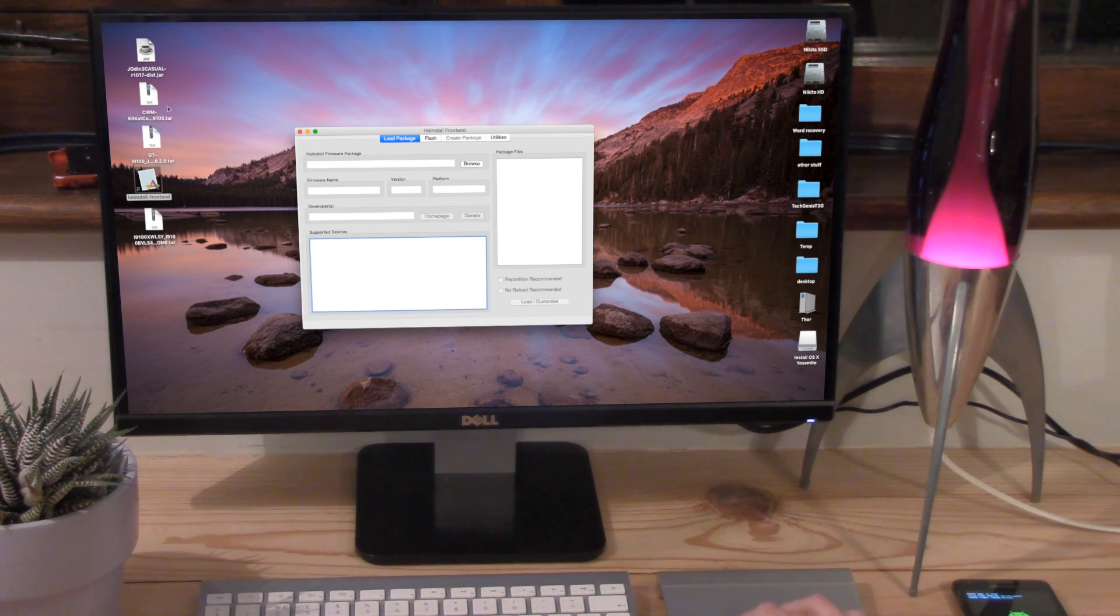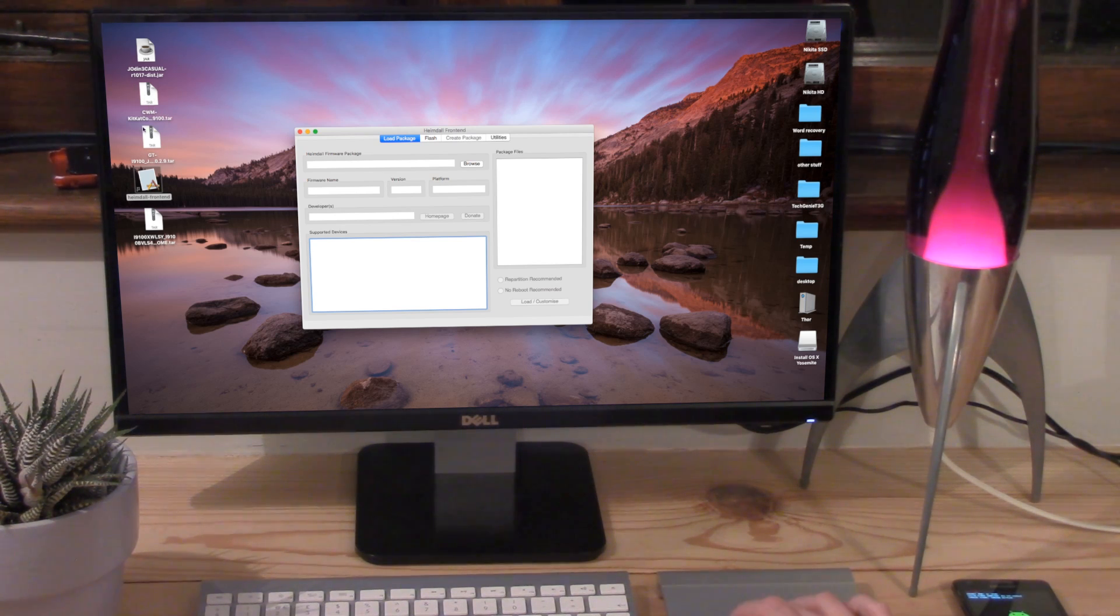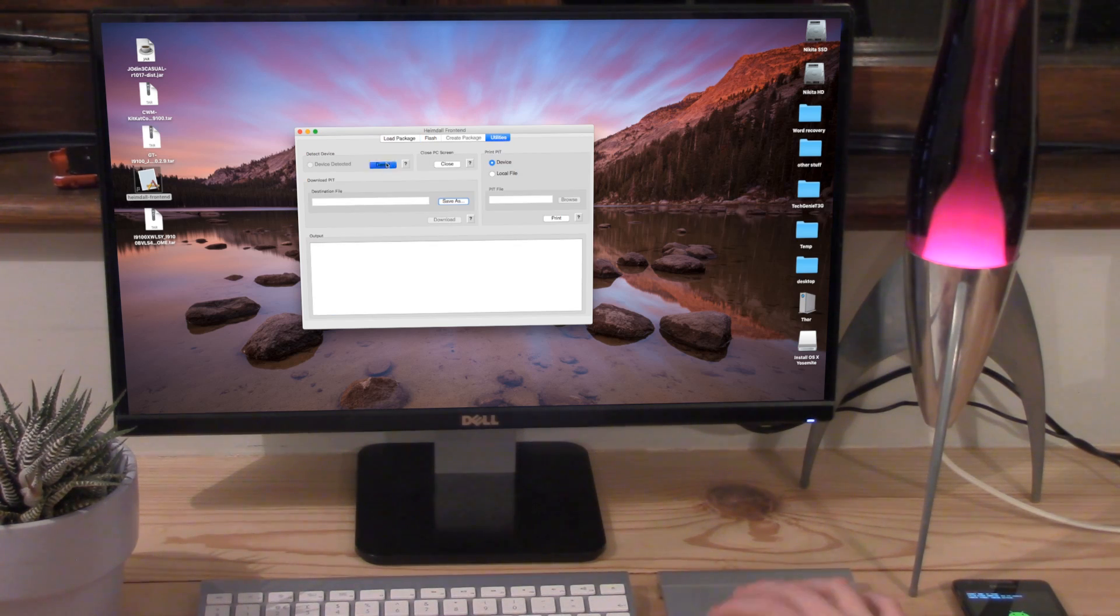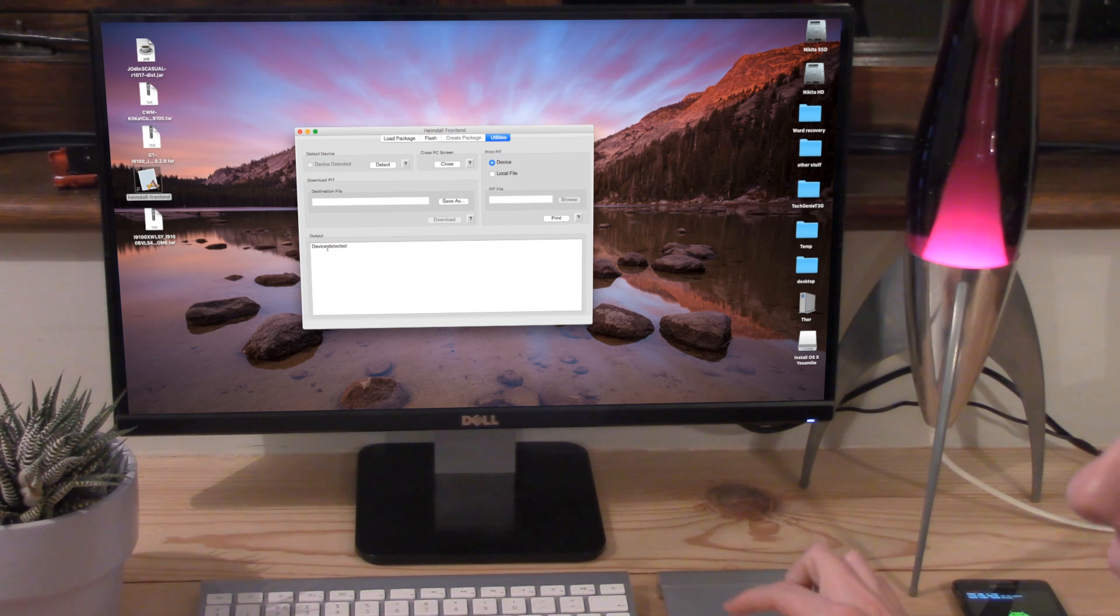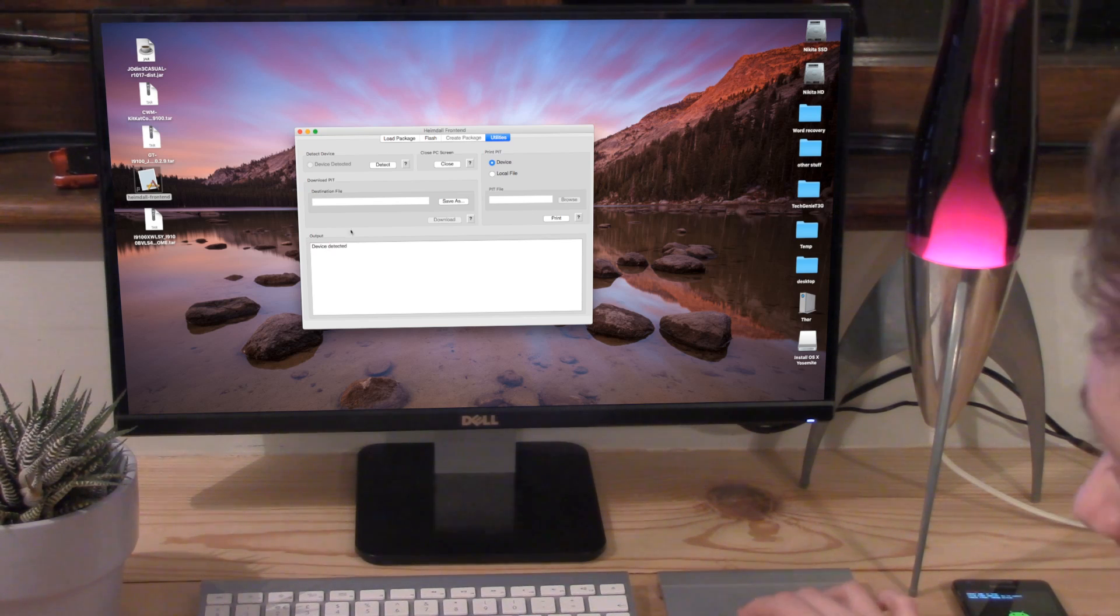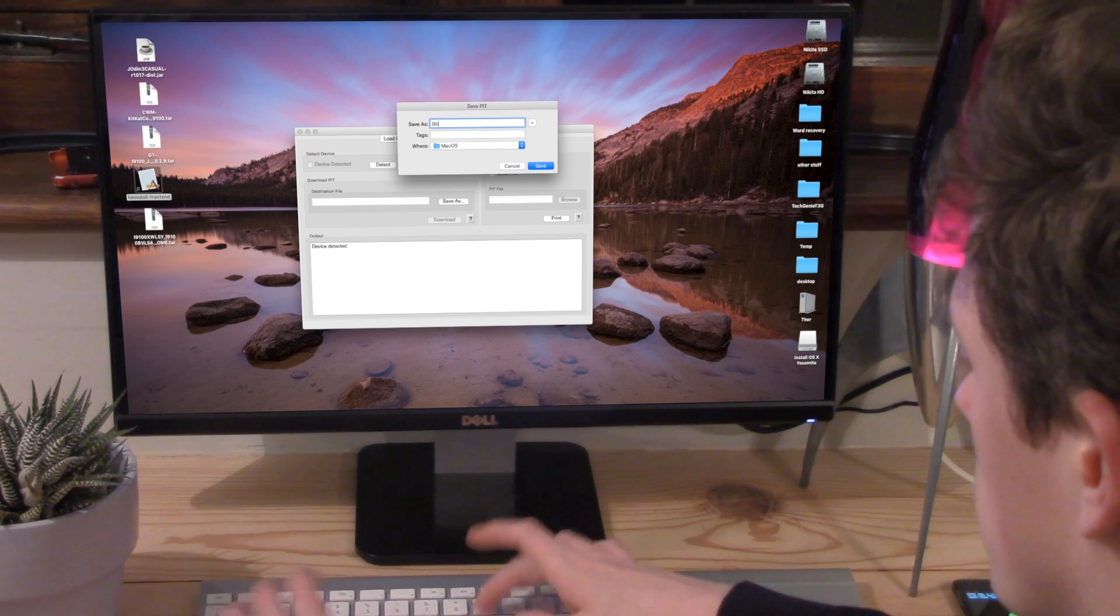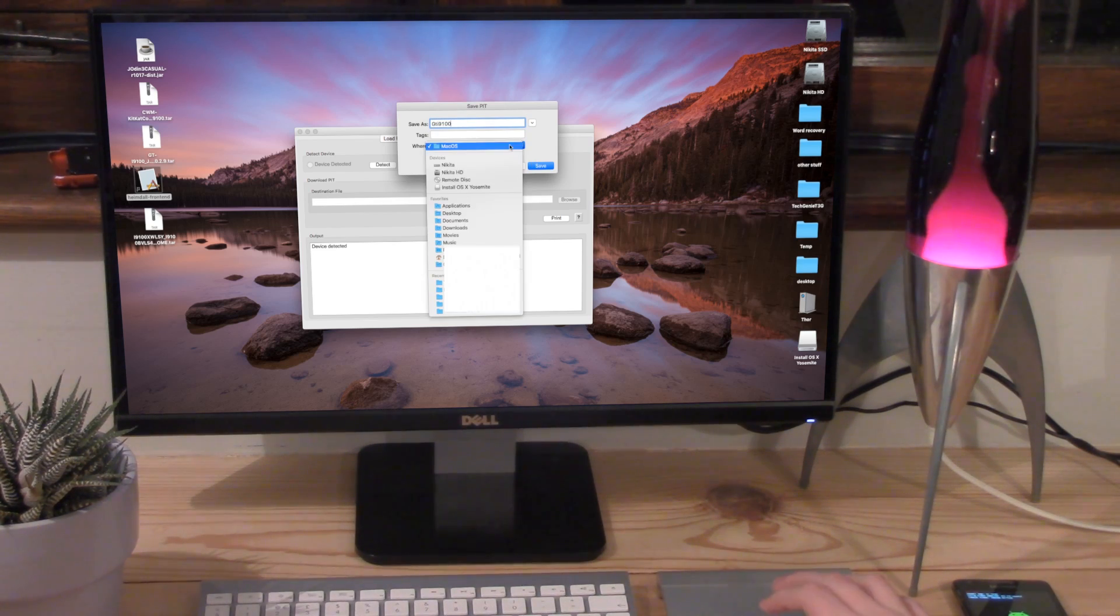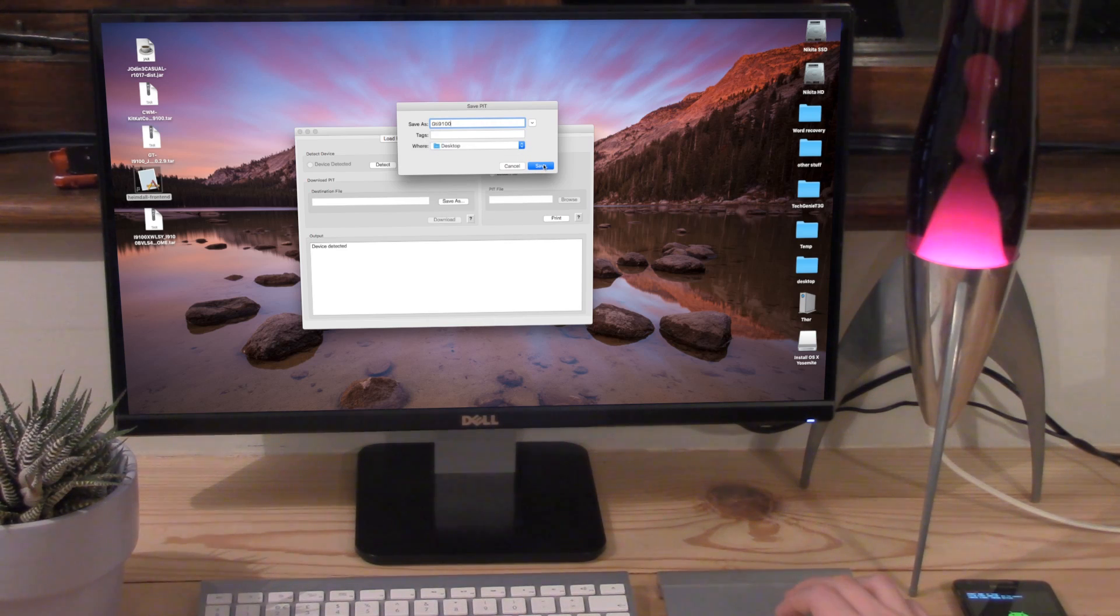So the recovery file must be a .tar file. Once we've opened Heimdall, we want to click on to utilities and detect the device. If it doesn't say device detected here, you've either got a problem with your phone, so I suggest rebooting it back into download mode or trying a new computer. So we want to click save as. I'm just going to call this GTI9100. And this is just the PIT file which tells the computer where to flash the ROM or the thing to.